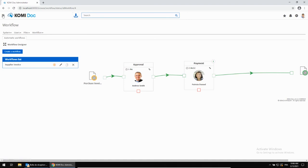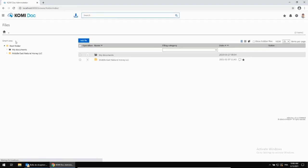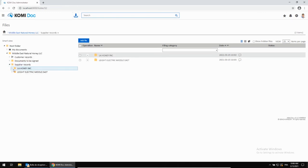With Comidoc, it is super easy to retrieve any document. You can either use the search engine or navigate through folders to precisely locate the file you'd like to view.